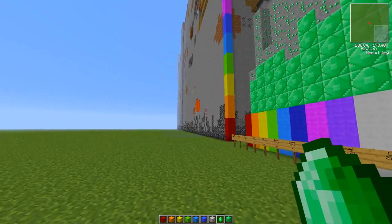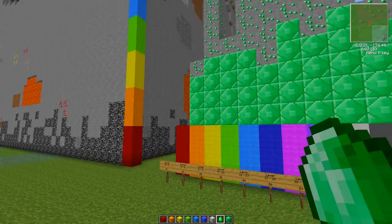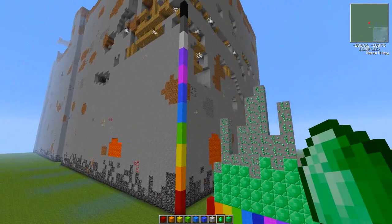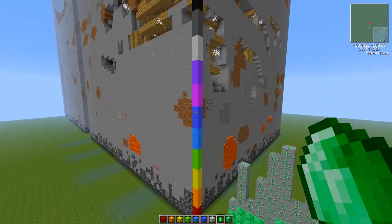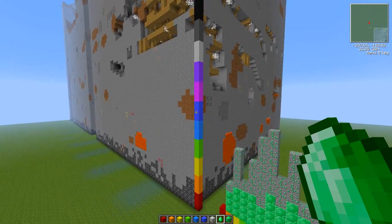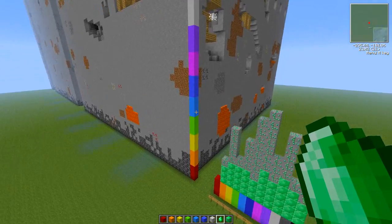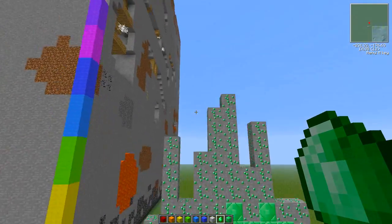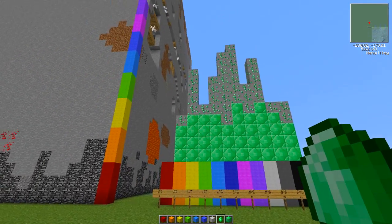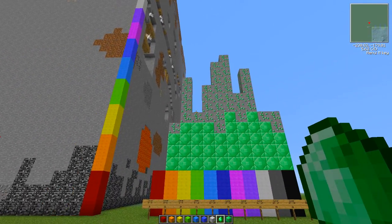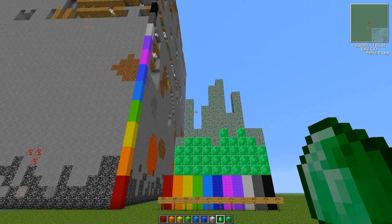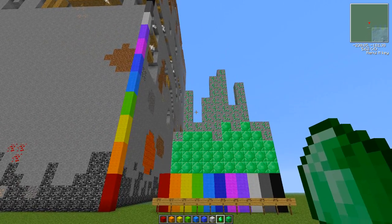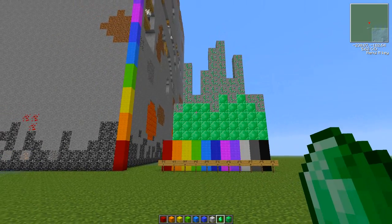You can only find one to two or maximum next to each other spawned at one time. Make sure when you find them, you have a Fortune pickaxe—the higher the better—because you can get anything between one and four emeralds. You'll be able to get up to four times the amount of what you'd get with a normal pickaxe.